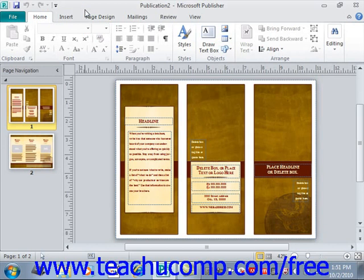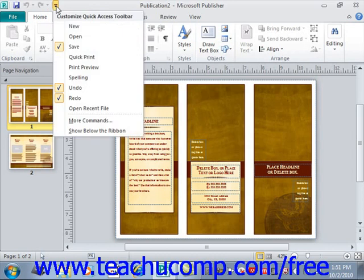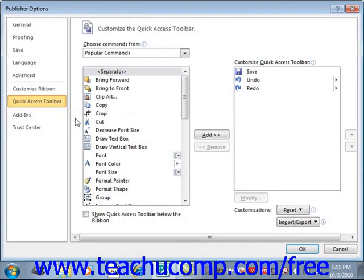You can more thoroughly customize the Quick Access Toolbar by clicking the Customize Quick Access Toolbar button and then selecting More Commands. This opens the Publisher Options window.